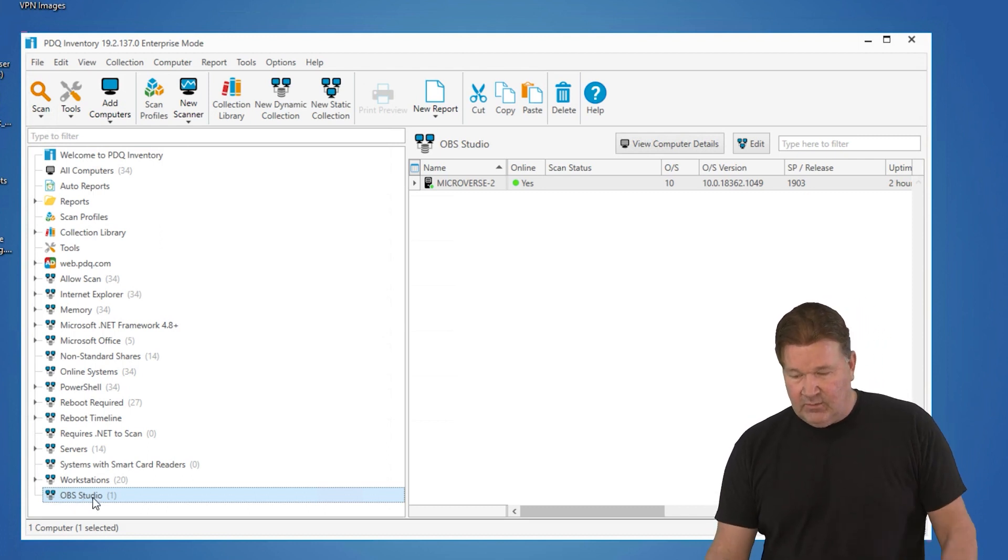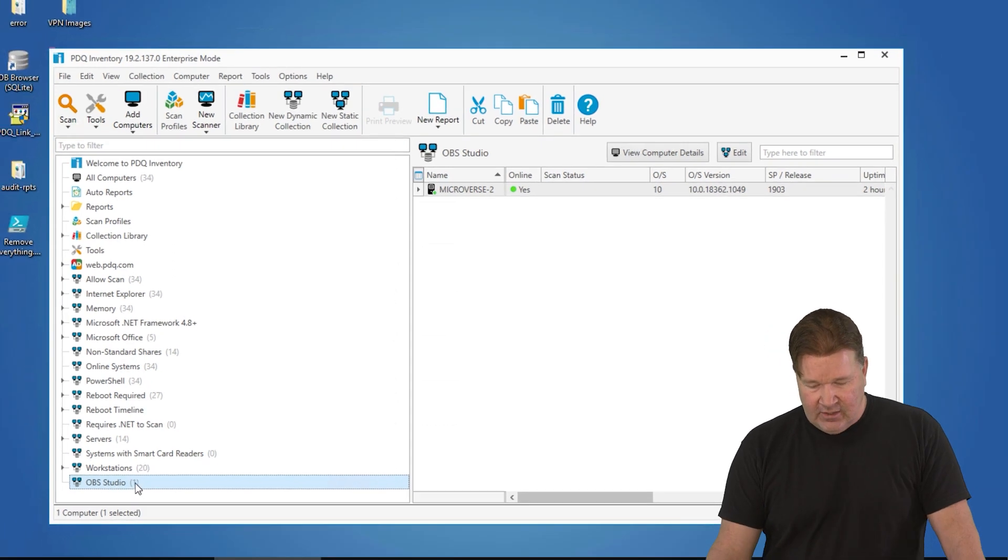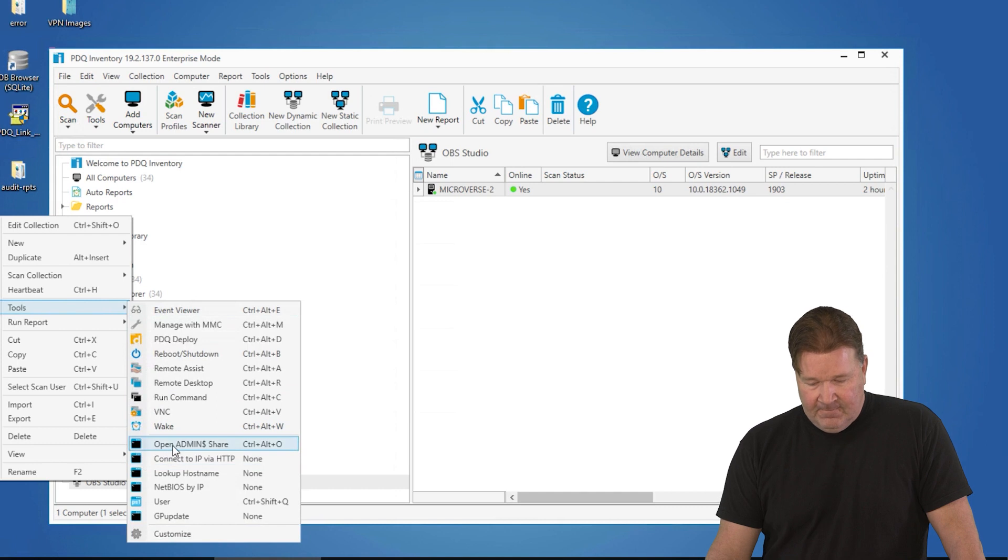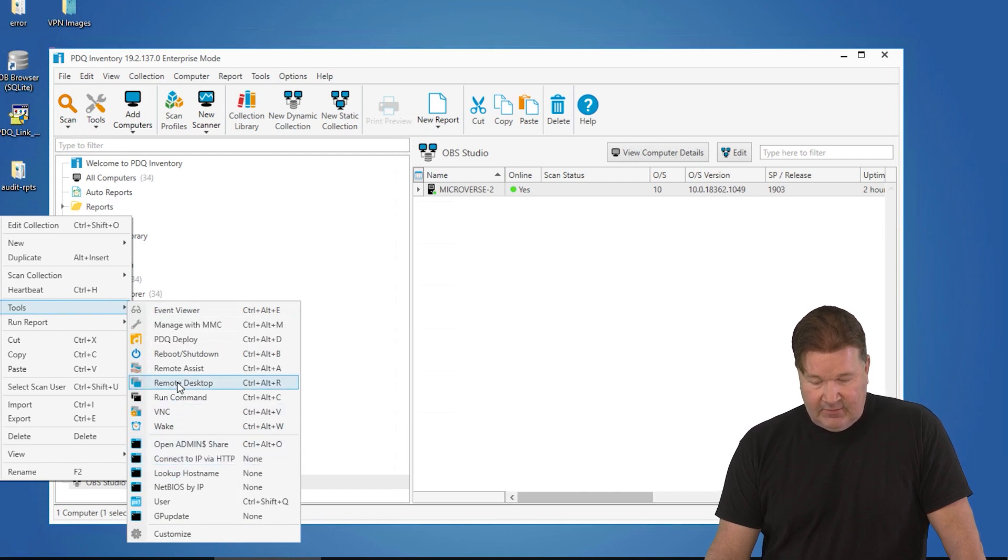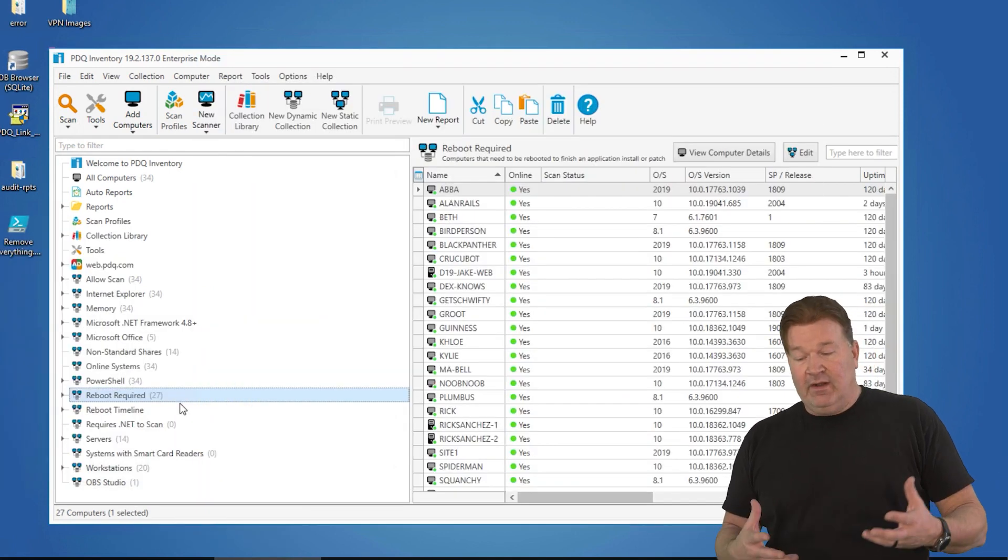let's say I wanted to work on the machine that had OBS Studio on it, I could right click and then obviously I could go run tools on this machine specifically, run a remote command, whatever.